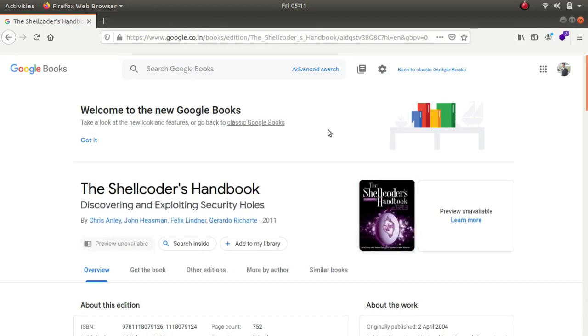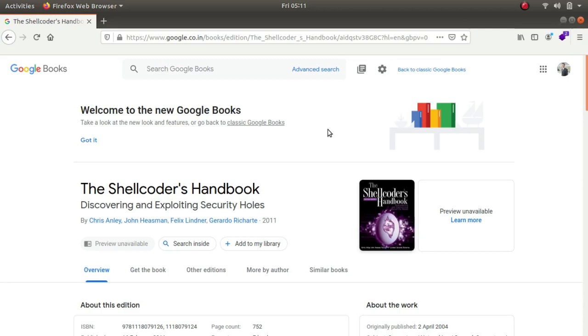The next book that we'll be talking about is called the shellcoders handbook discovering and exploiting security holes. If you are familiar with ctfs and other hacking websites like try hack me and hack the box, there are many challenges on reverse engineering and buffer overflows and heap overflows. This book is your go-to book because I've read many books on exploiting binaries but this is the best one till date the shell coders handbook.